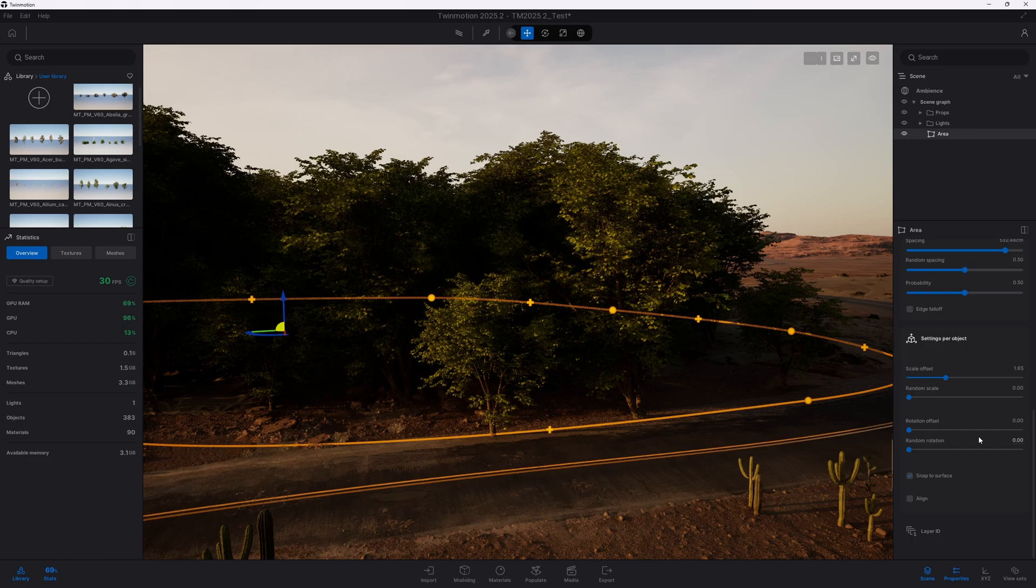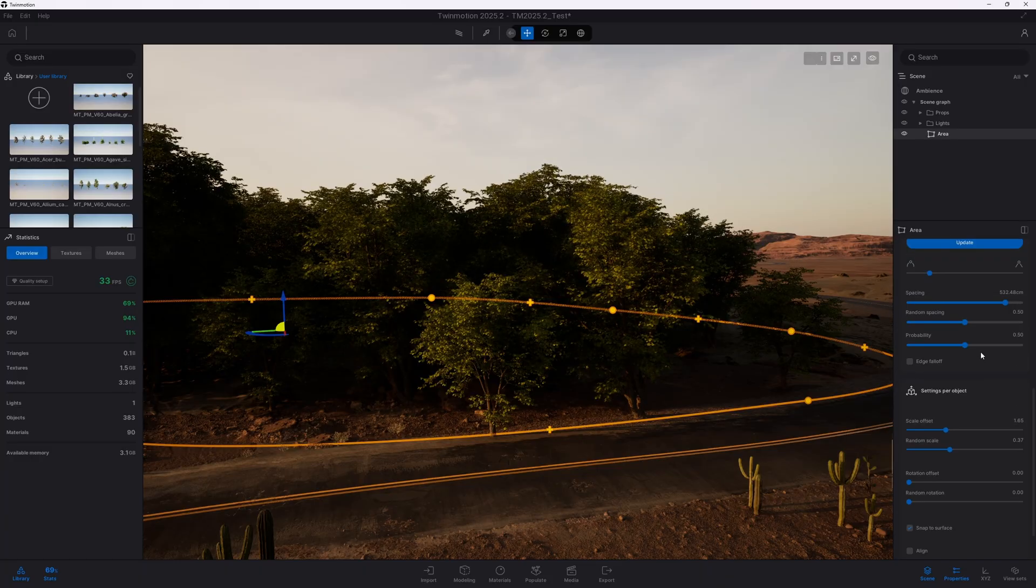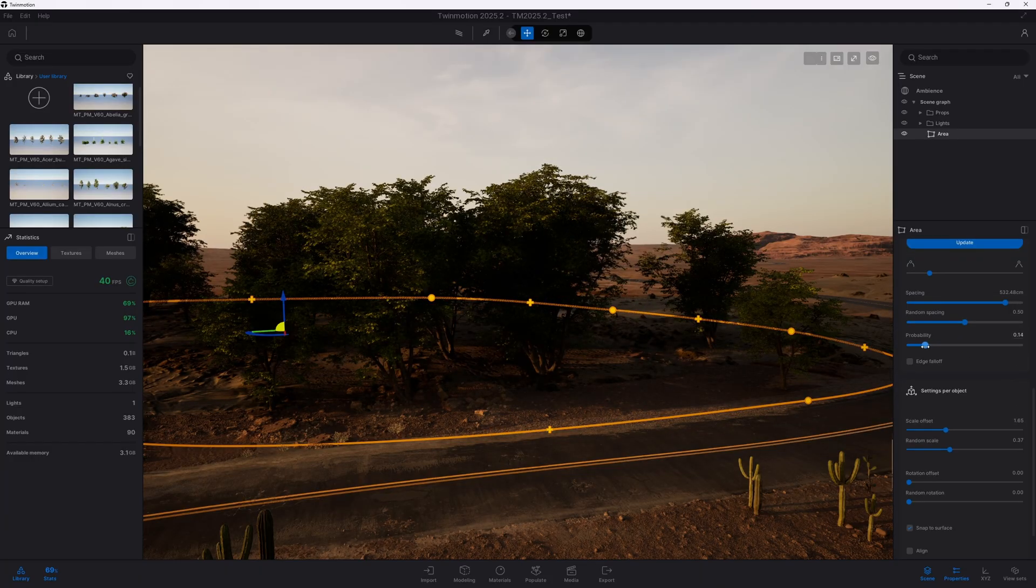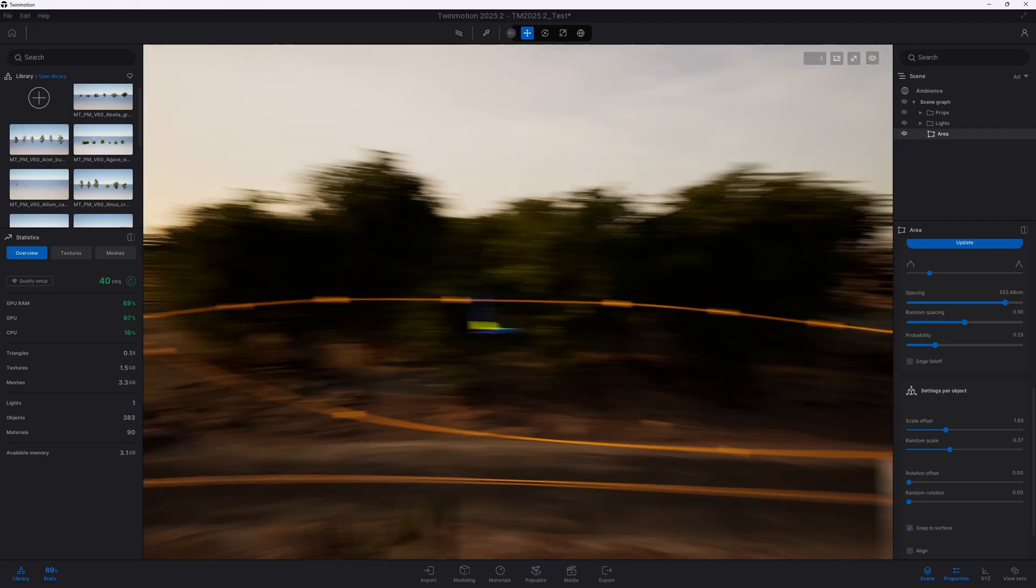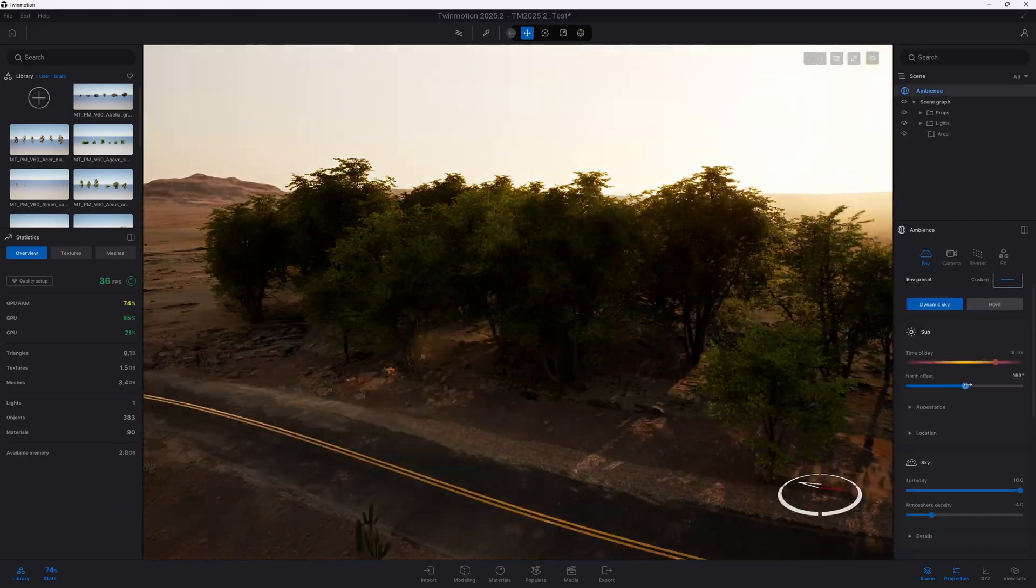That said, these are only general guidelines. You don't need to follow them strictly. Feel free to experiment and see what works best for your project. I'm sure Twinmotion themselves will continue to refine Nanite based on community feedback.